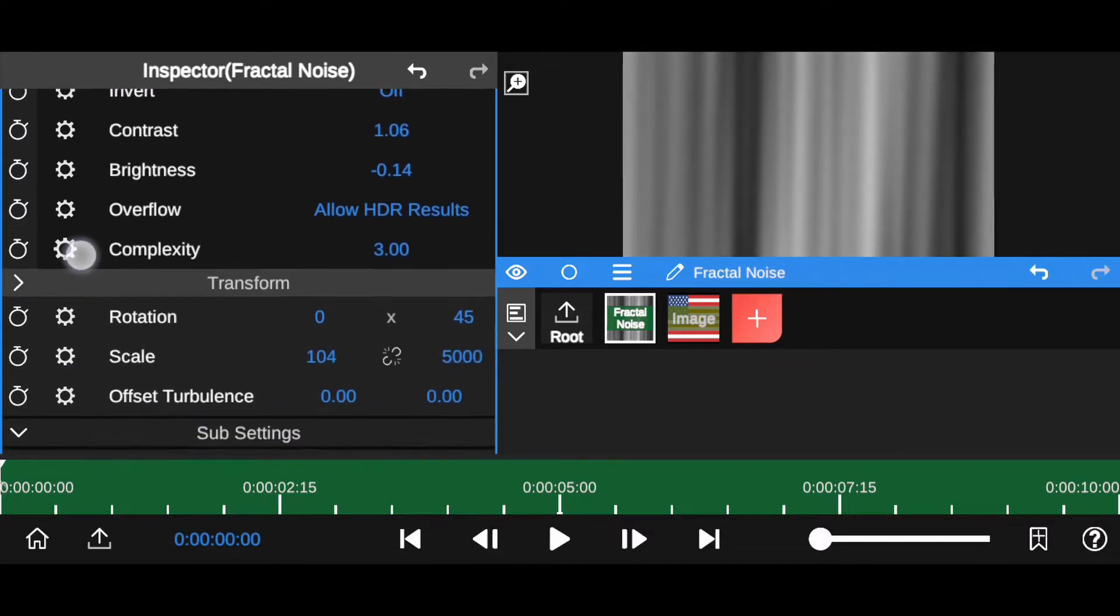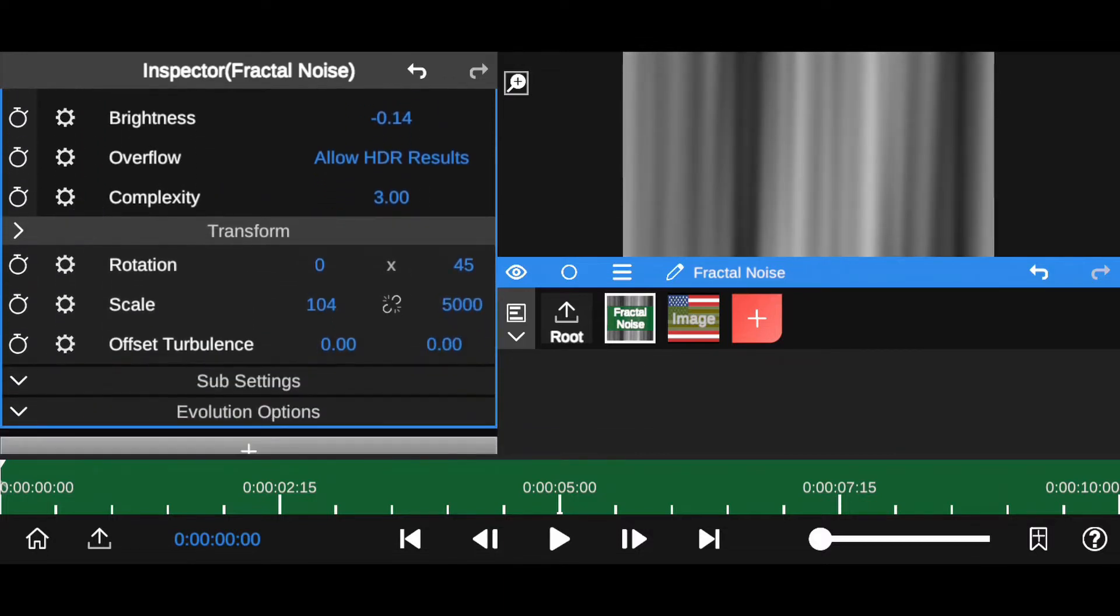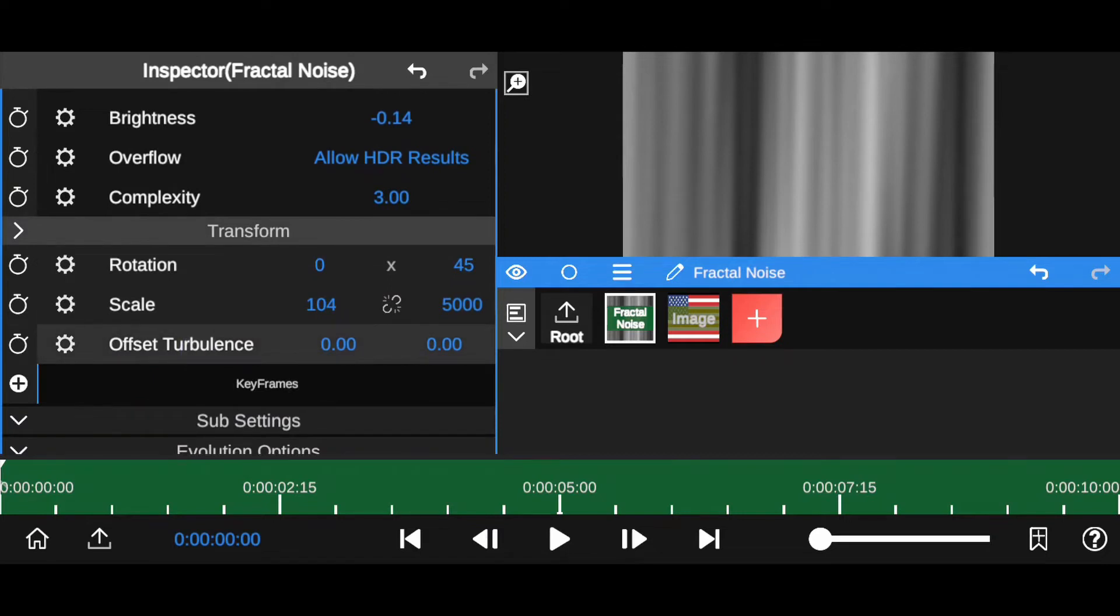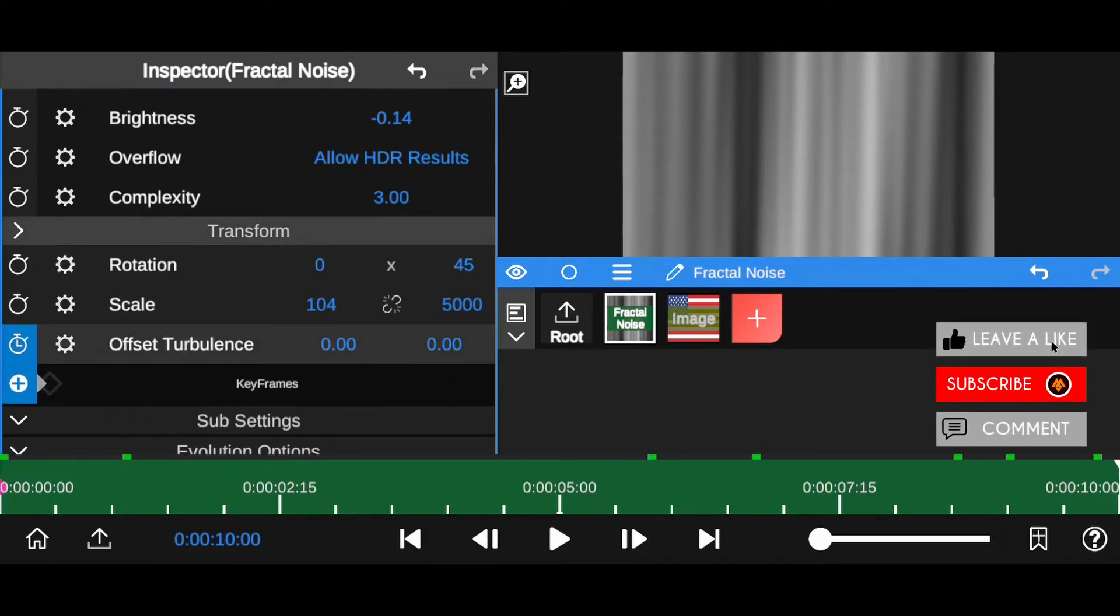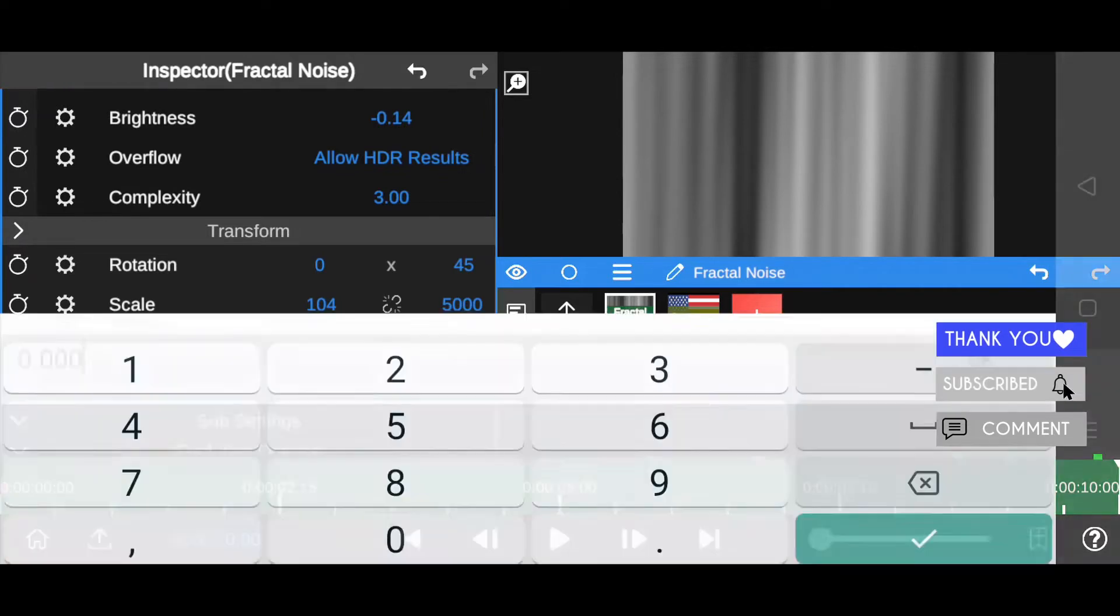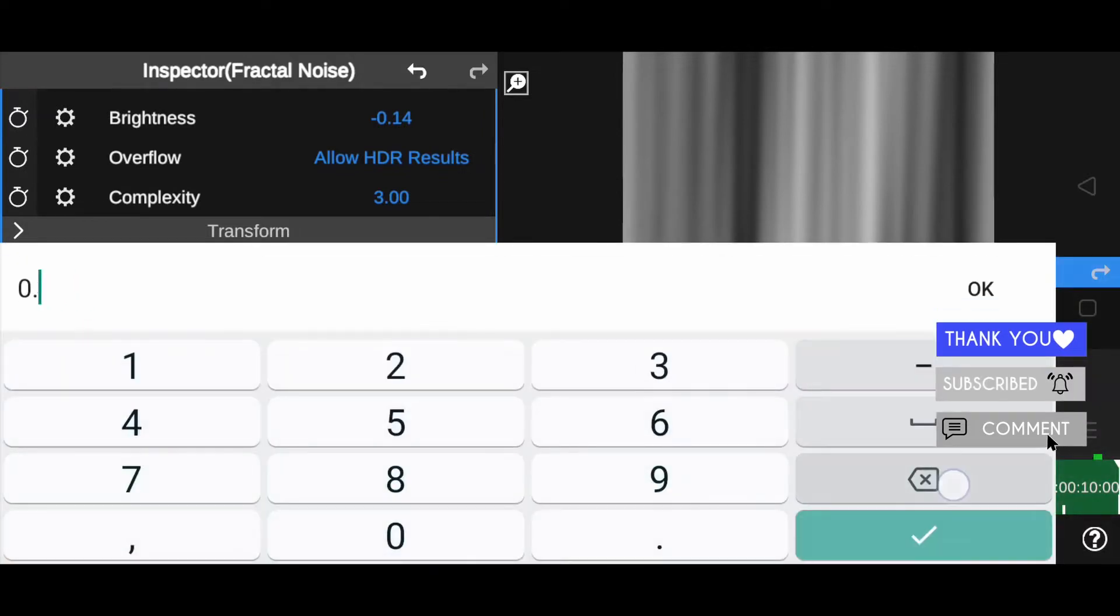Now select offset turbulence. Now move to first frame. Add a keyframe here. Now move to last frame. In my timeline I have 10 seconds duration. At here decrease X value up to minus 3%.